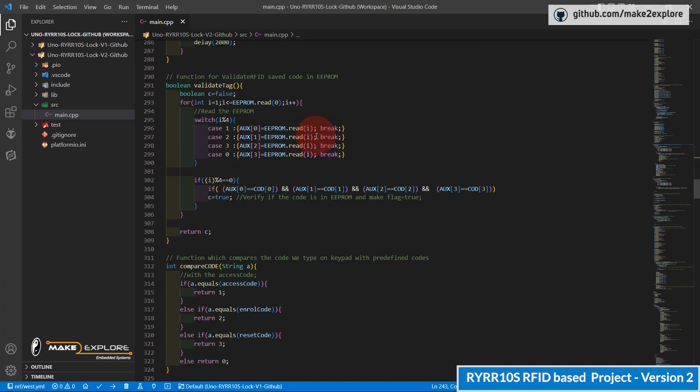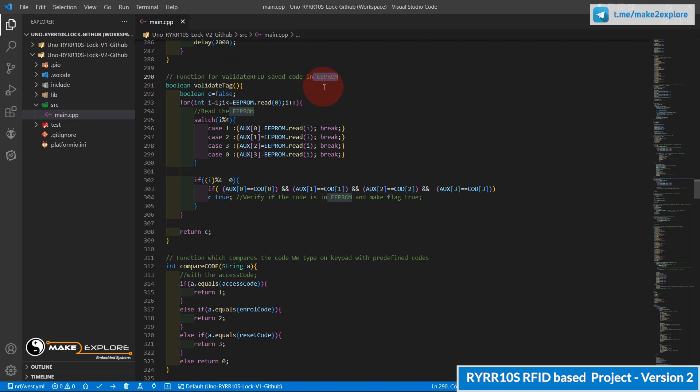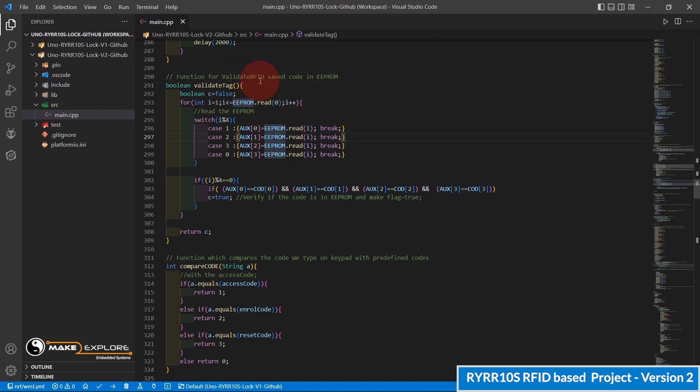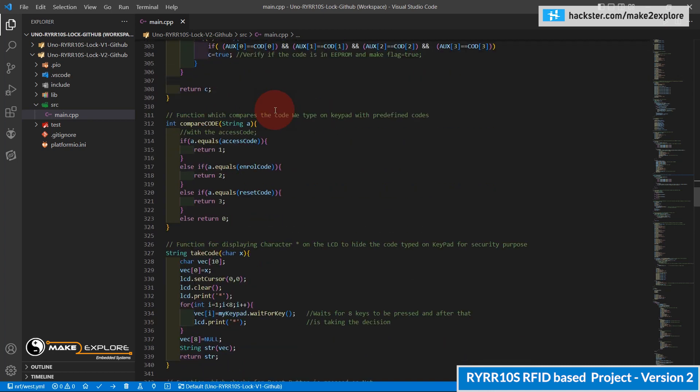This validate tag function is for verifying whether the placed RFID card is registered or not. Means is it present in EEPROM or not.